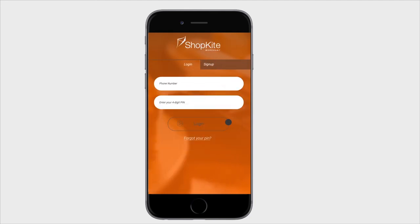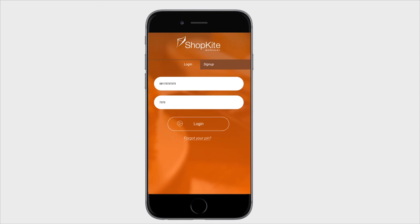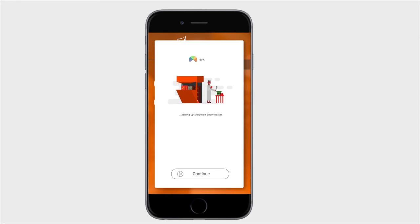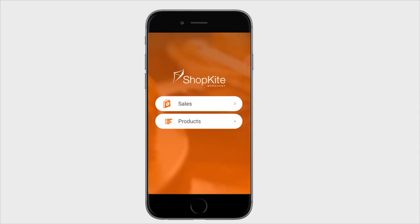To log in, you type in your phone number and the 4-digit PIN you registered with during the setup. You are now loaded and ready for business.